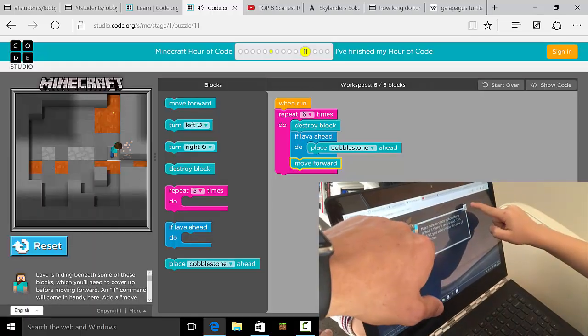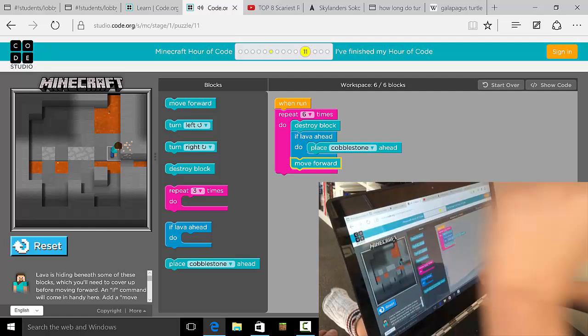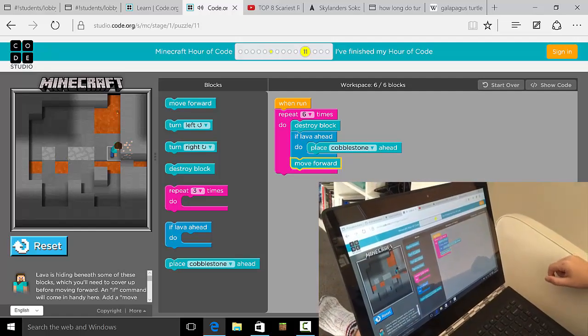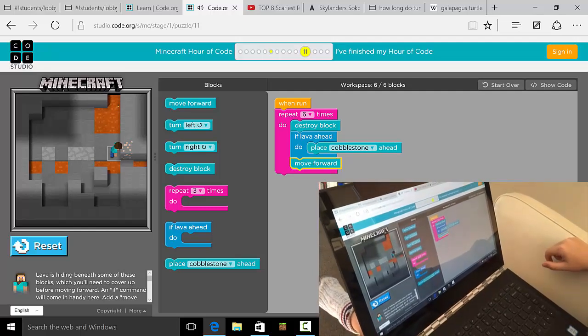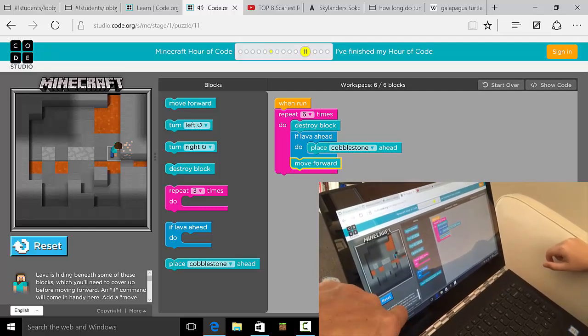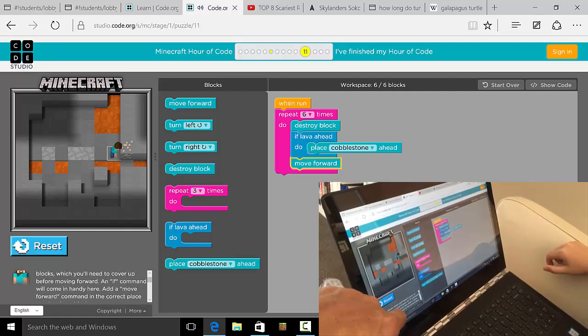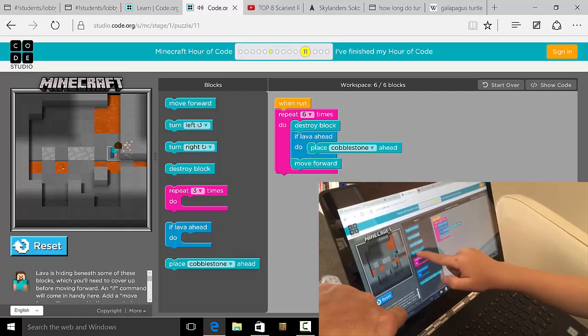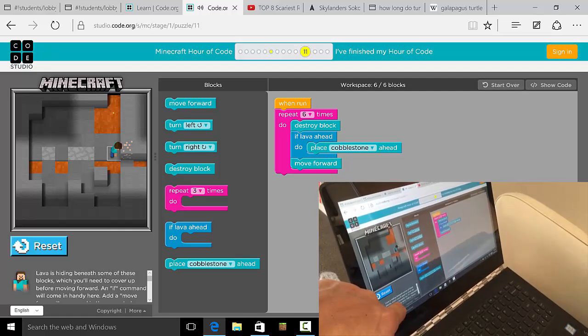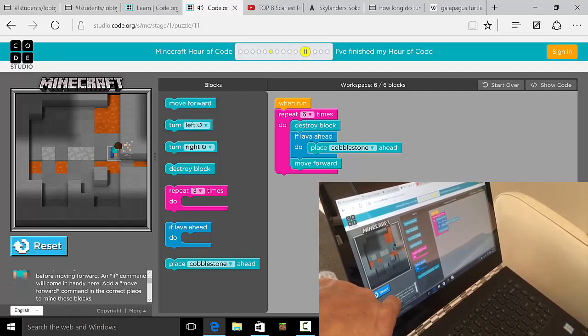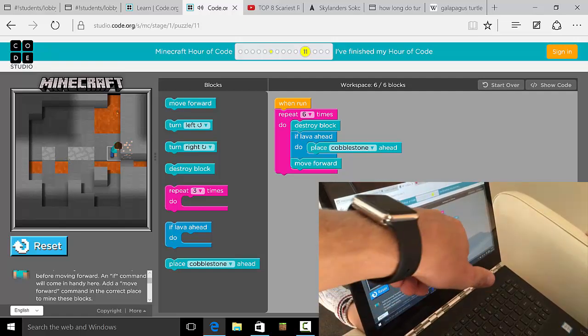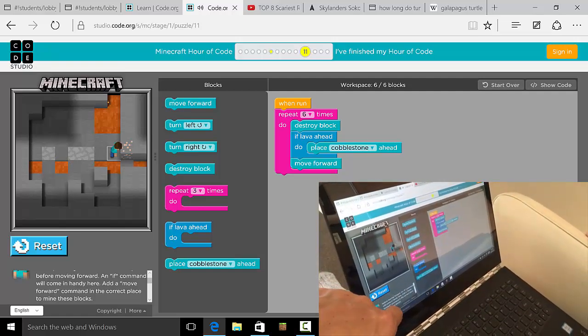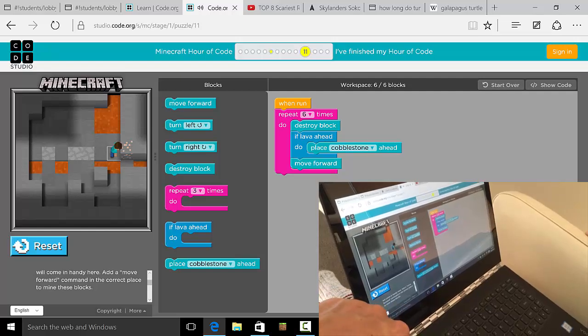Now let's see what this says here. So what's the title objective? Like, how many times have you got to do this? So down here it says lava is hiding. Let me scroll back a bit. Look down here, mate. Lava is hiding behind some of these blocks which you'll need to cover up before moving on. An if command will come in handy. So that's your blue one, which is cool.